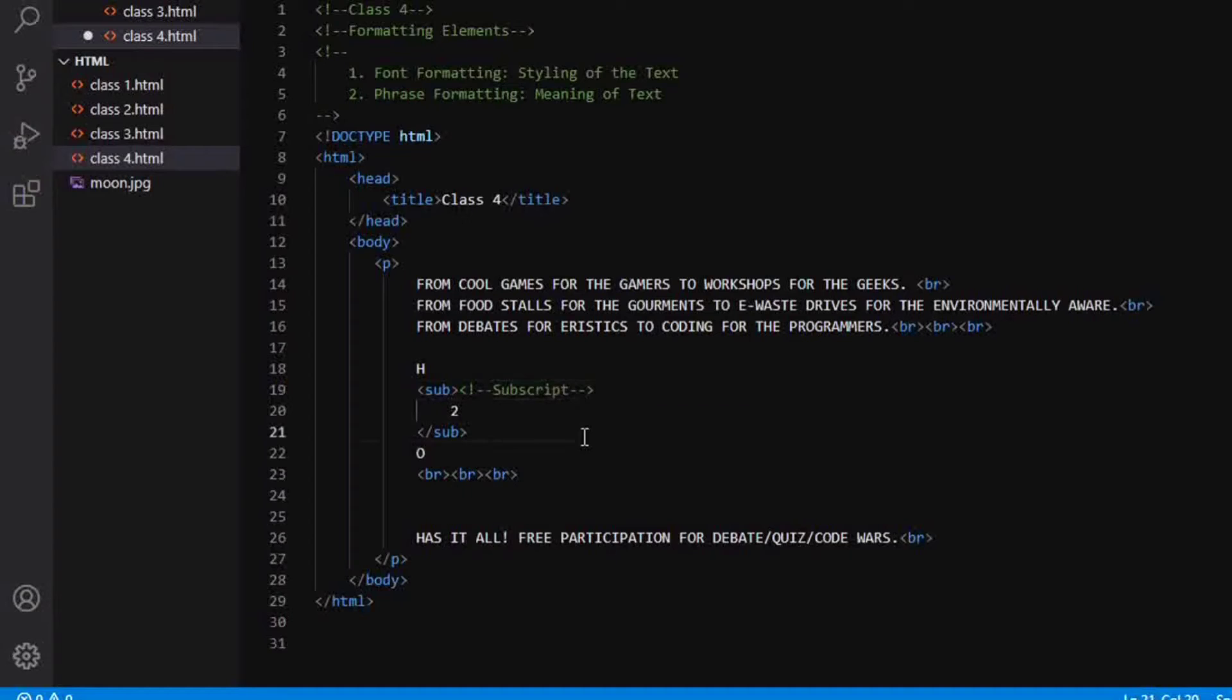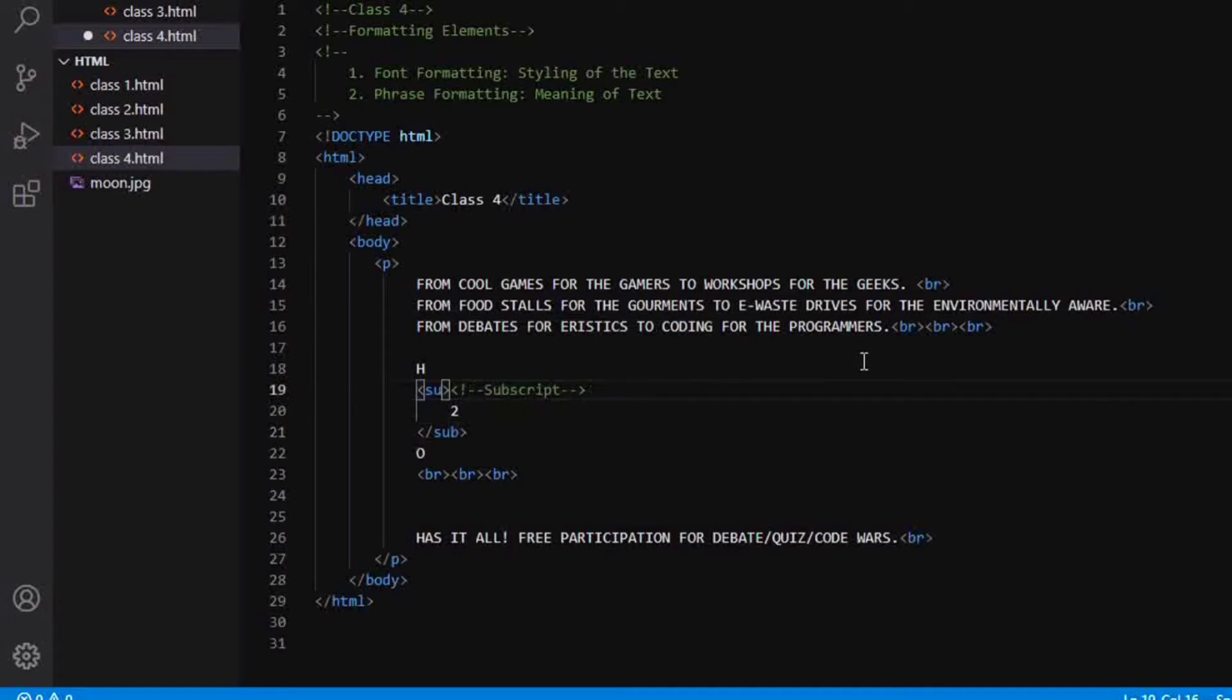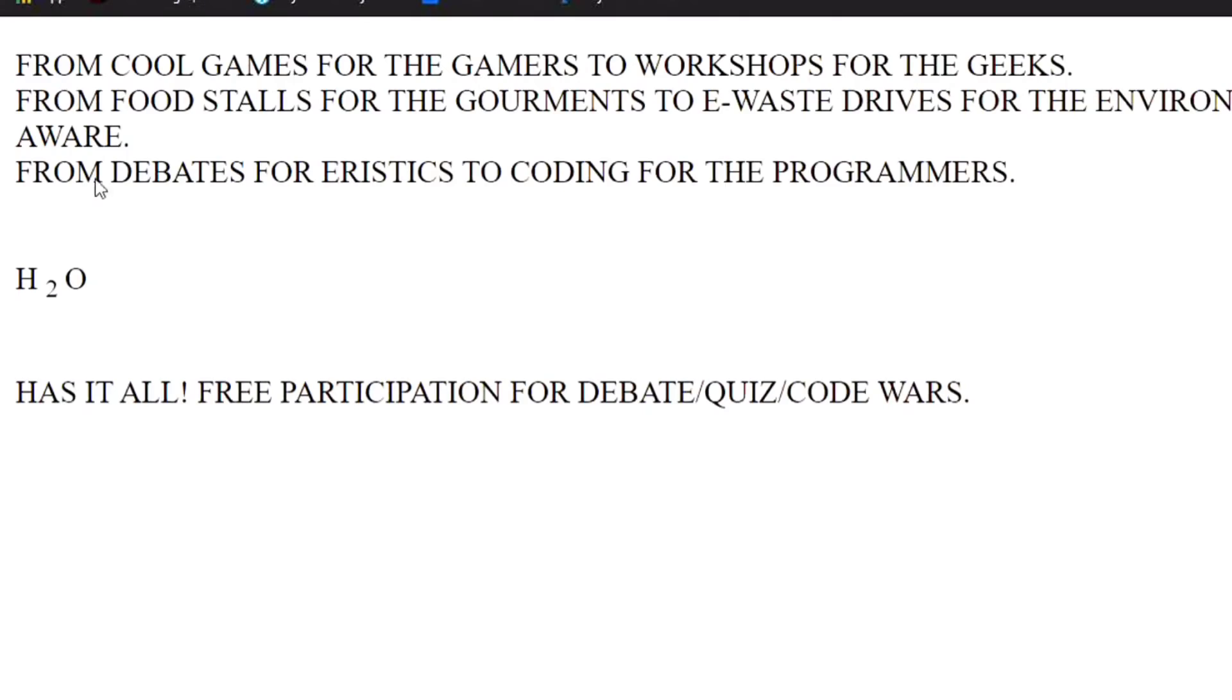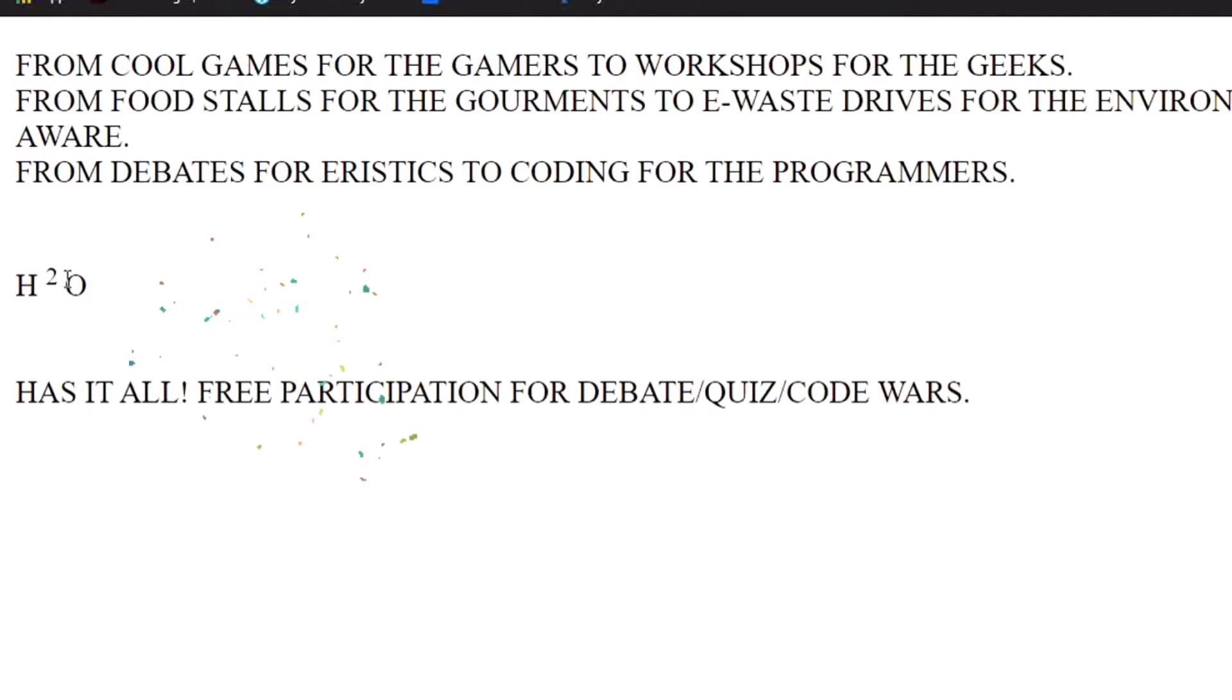Second tag that we are going to focus on is the superscript. So instead of SUB, we would be writing SUP and now this 2 will come above the H and O. So if I refresh, you can see the 2 has now come above the H and O.